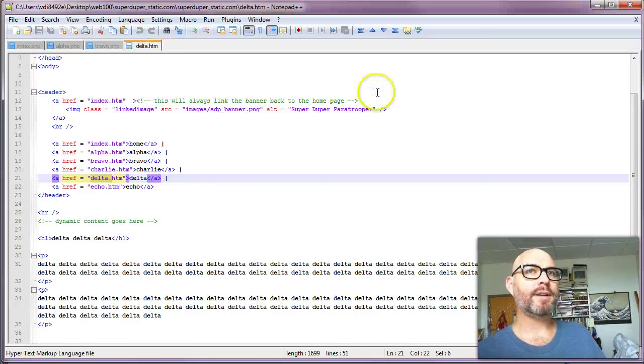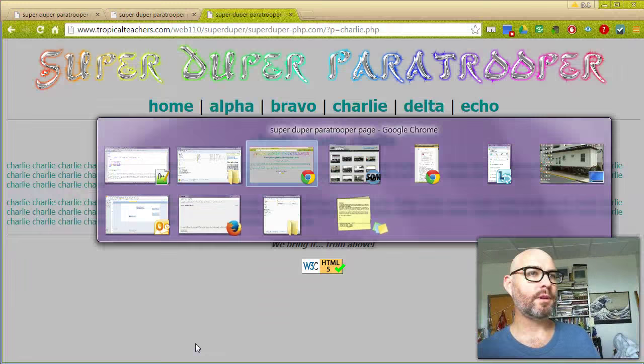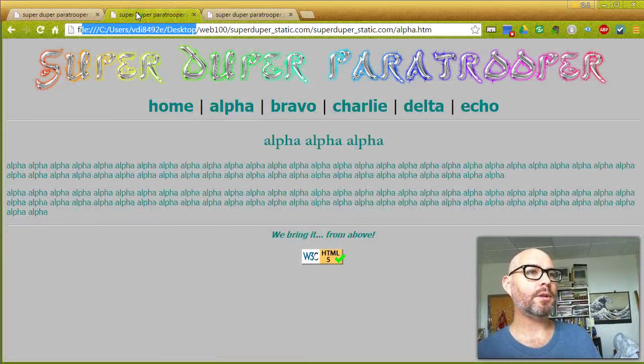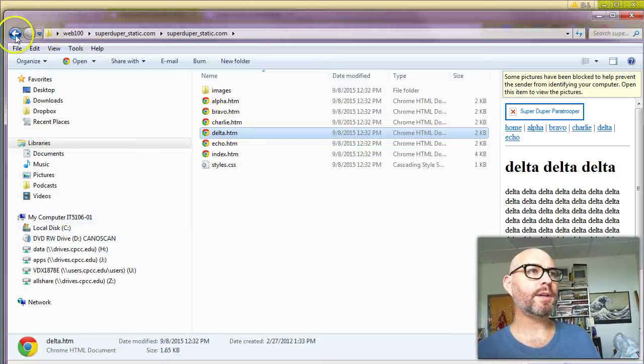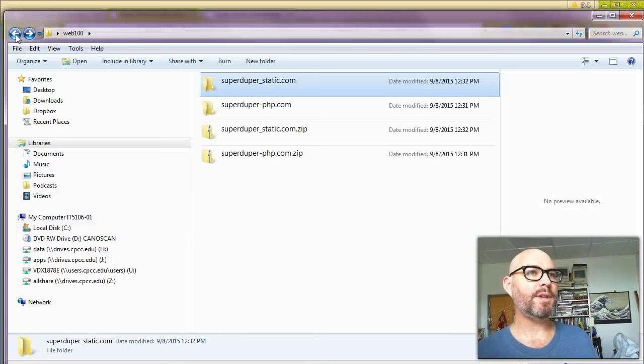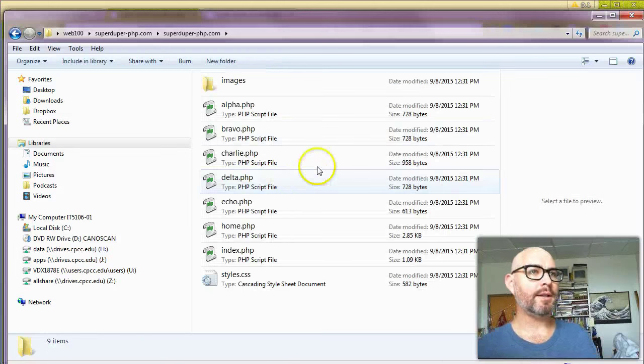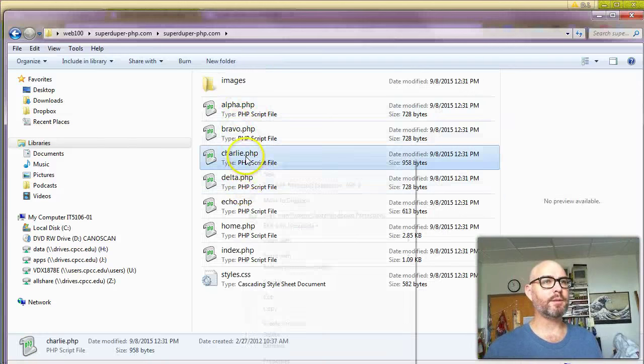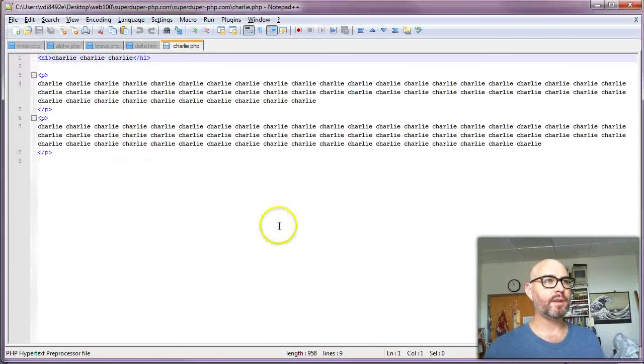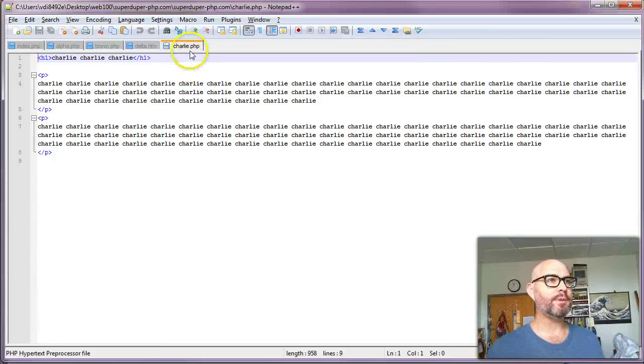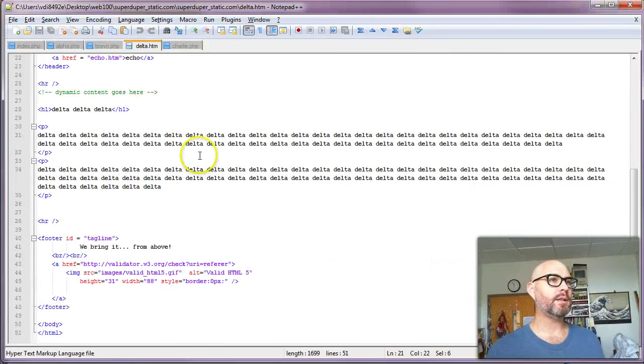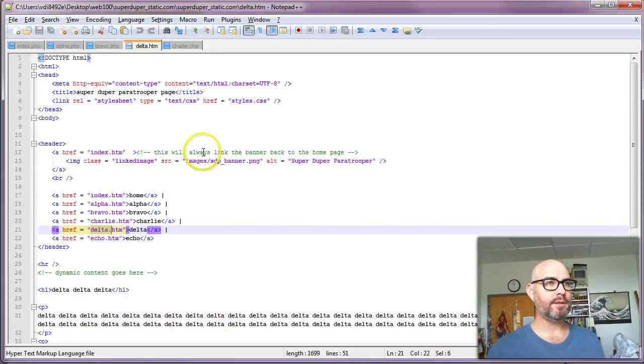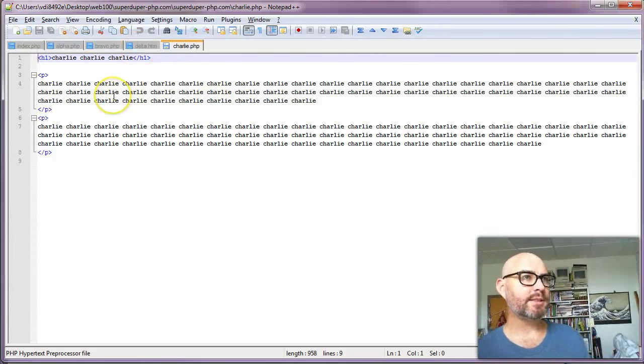Whereas if I go to the dynamic one, which is PHP, and I look at Charlie, you'll see this is all that's in it. So compare that Charlie.php to the Delta HTML. Look how much more stuff the non-dynamic has over the dynamic. So the dynamic just has this.